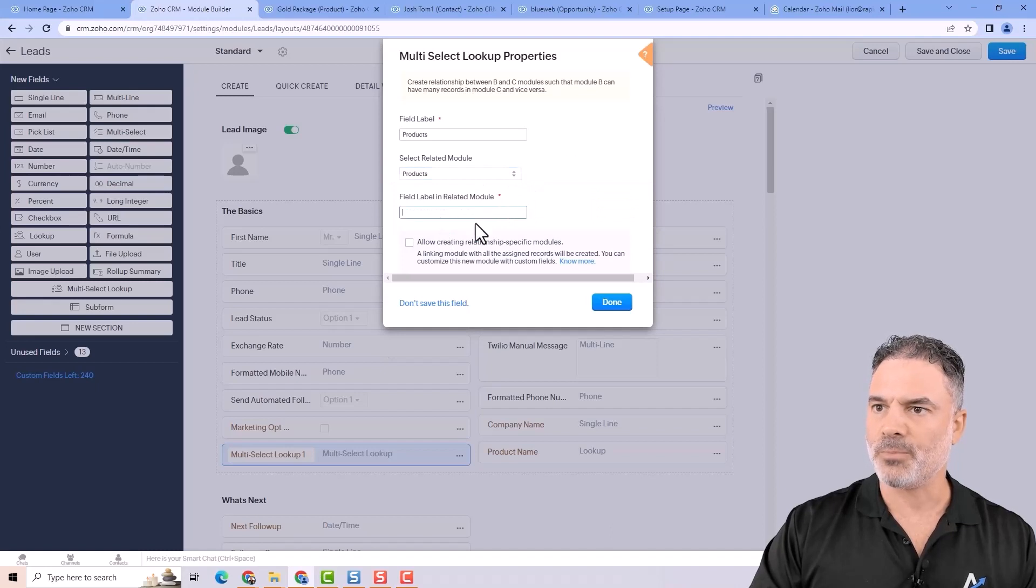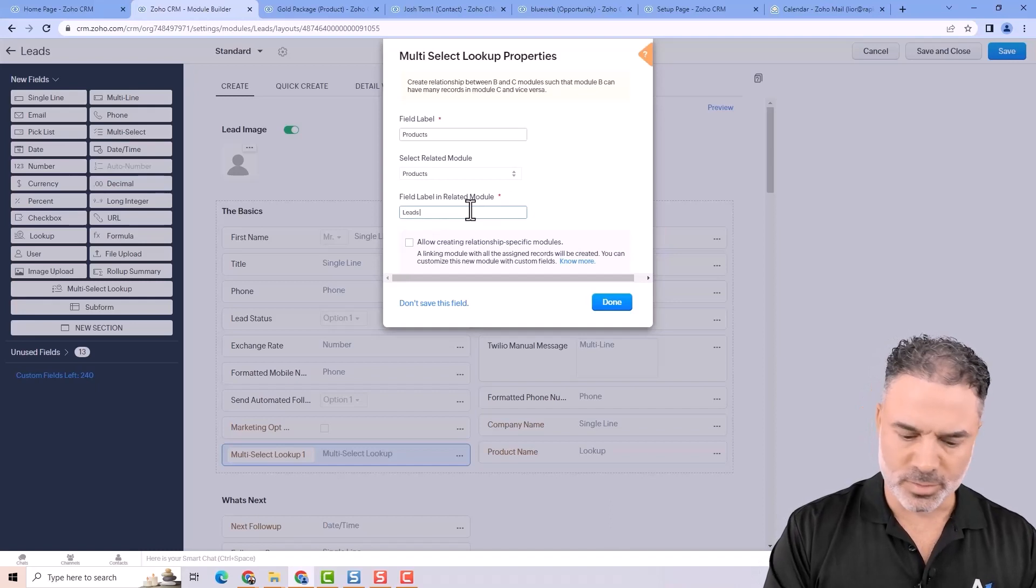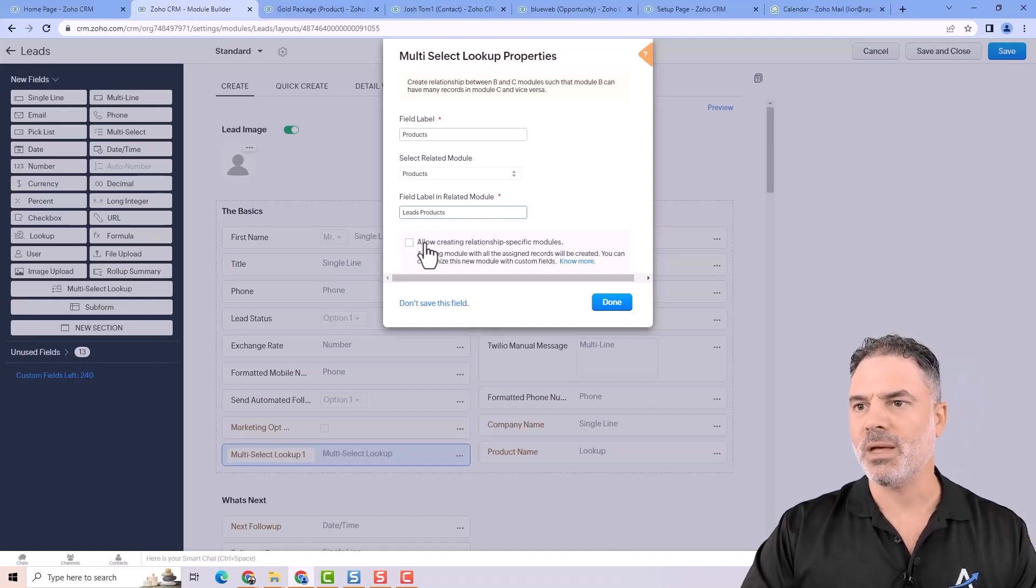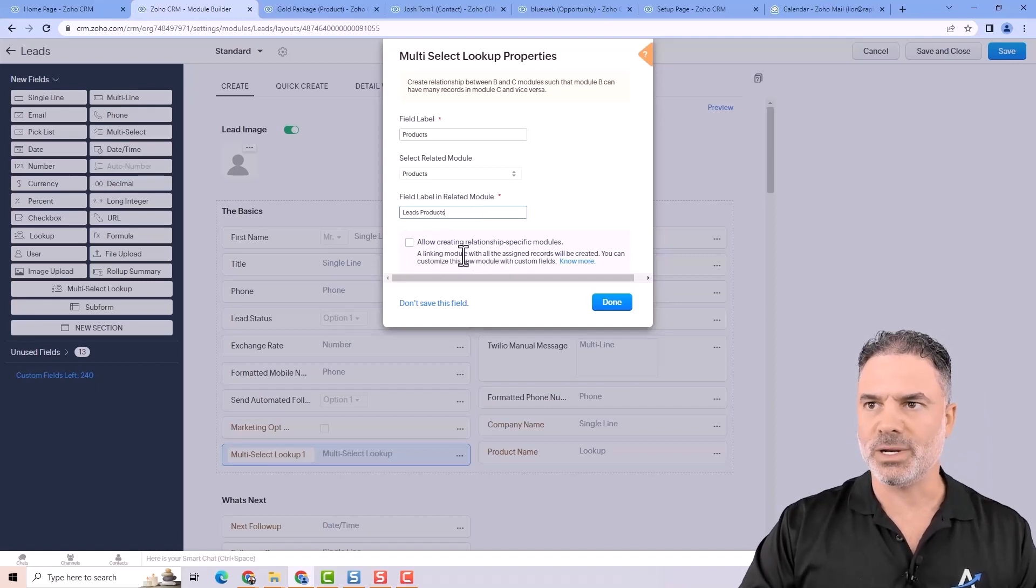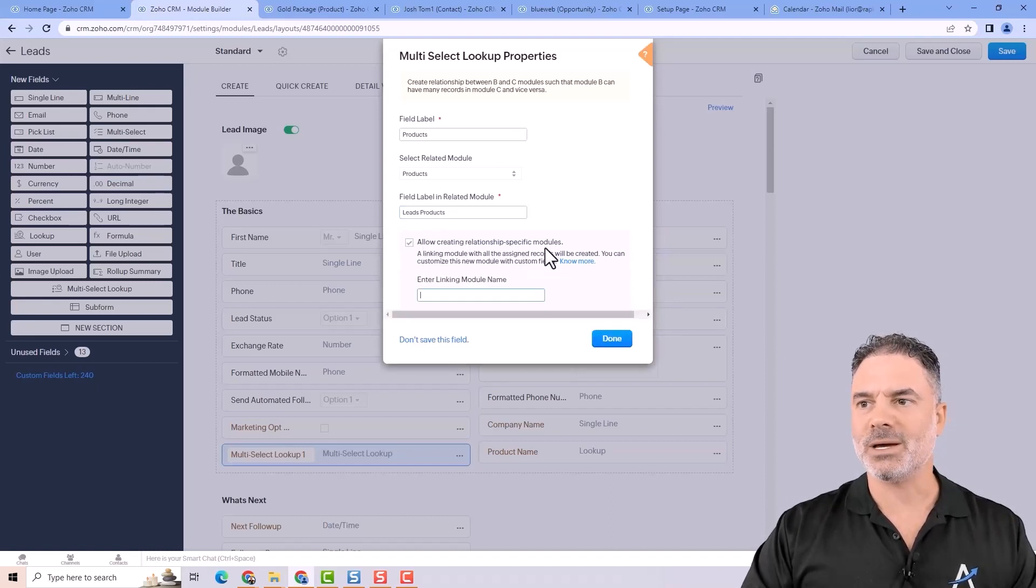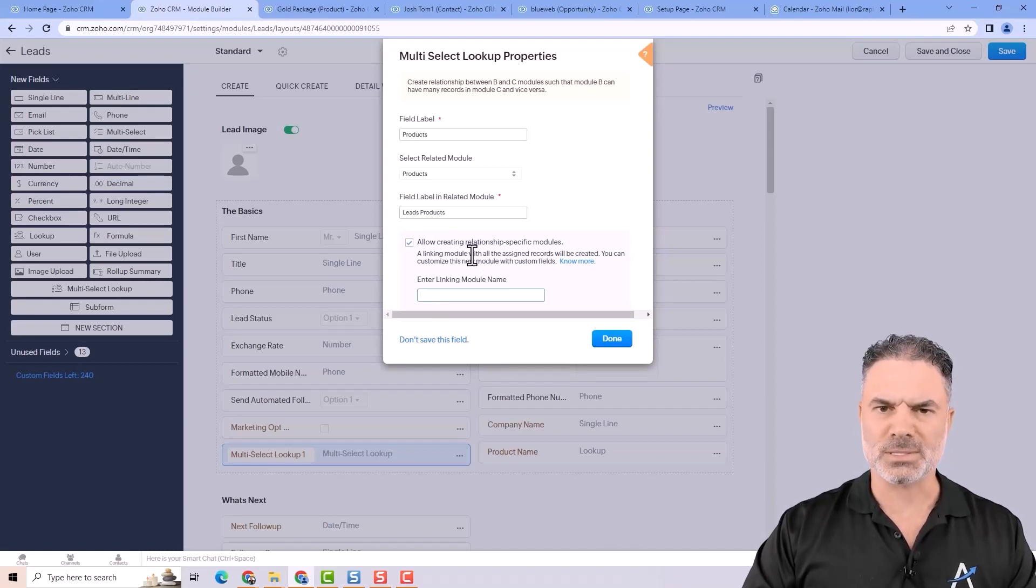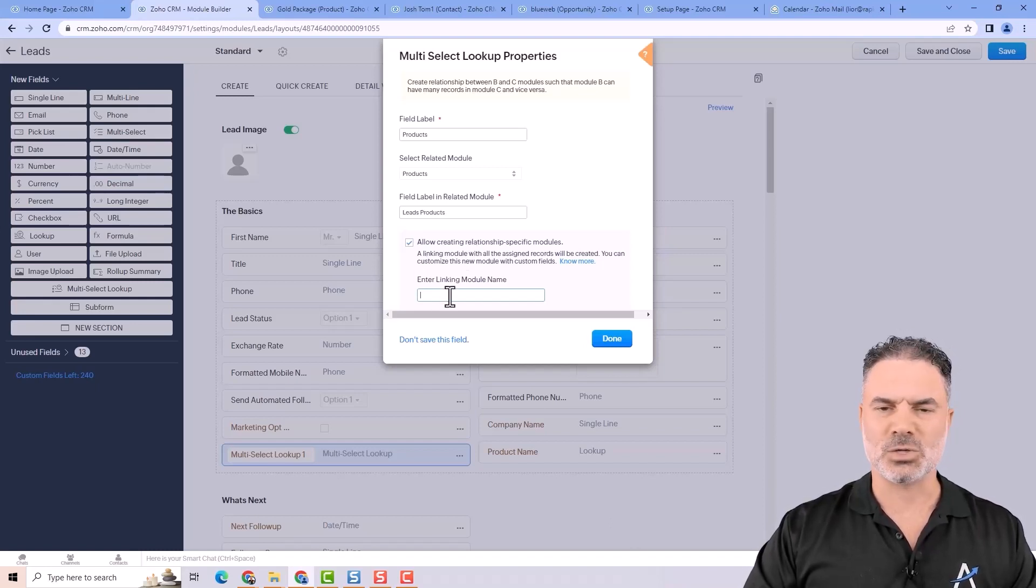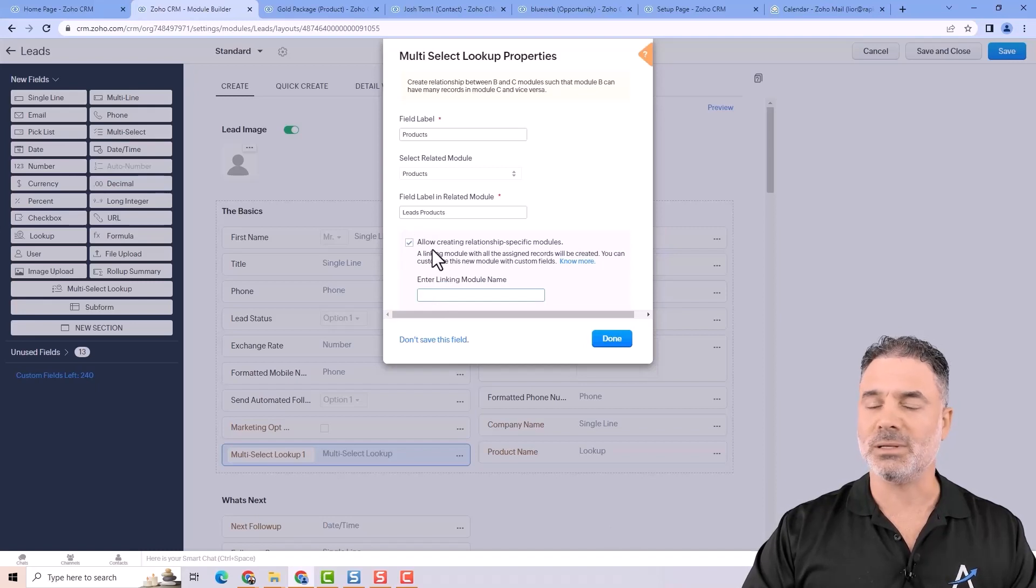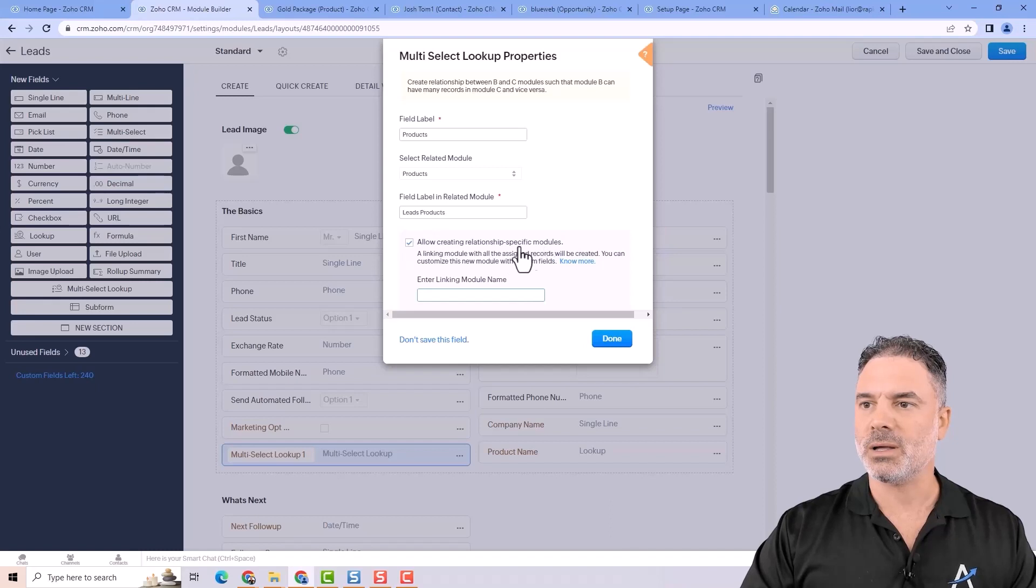Now, the label in the related module will be lead products in plural. And this is something that is very important whenever you have a multi-lookup. If you're not creating a relationship between the two, it will be difficult for you in the future to do automations and to run reports on the multi-lookup. So right now, and it's too complicated to explain for now, I don't want to go into details too much. The only thing you need to remember until the moment you will need to use it, always allow creating relationship specific modules.